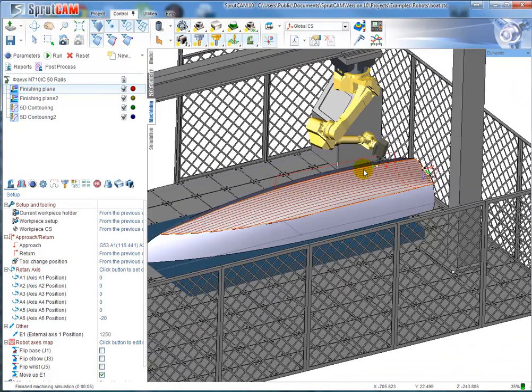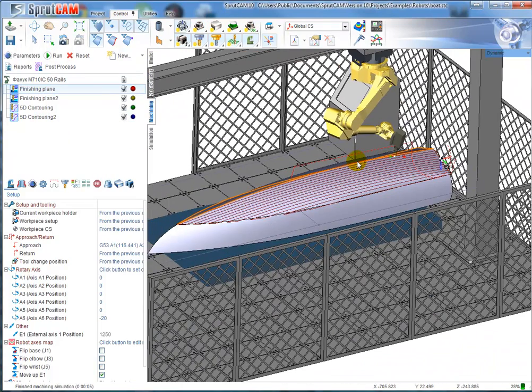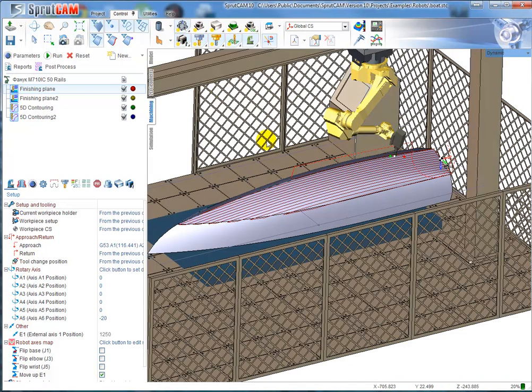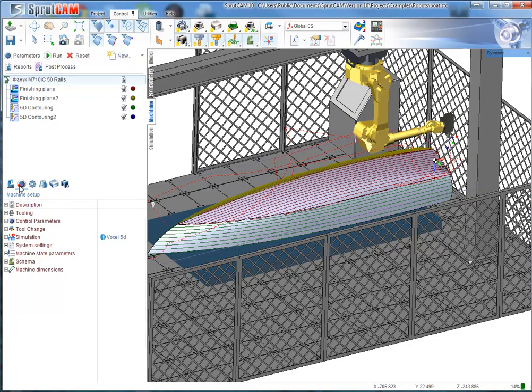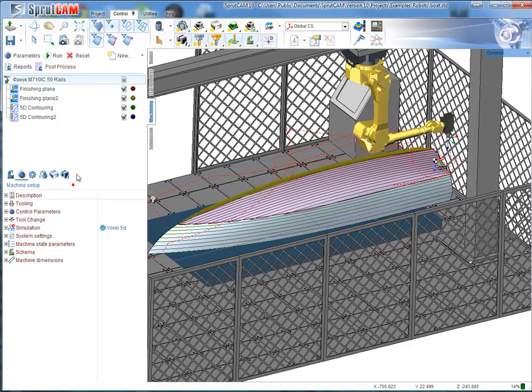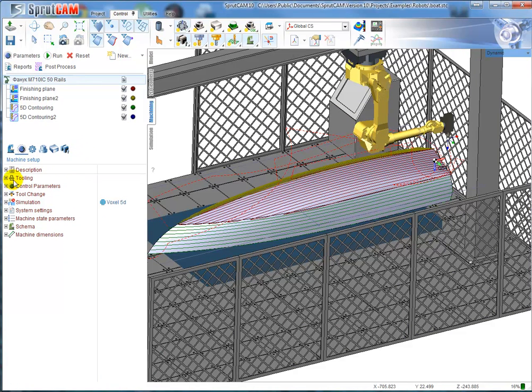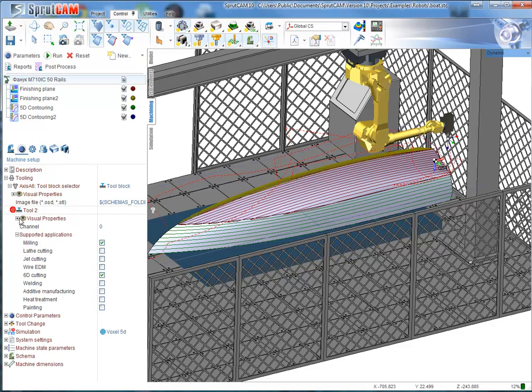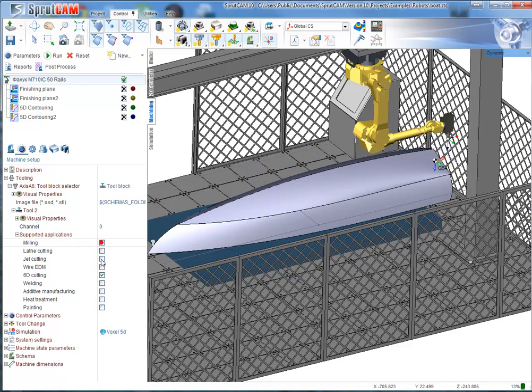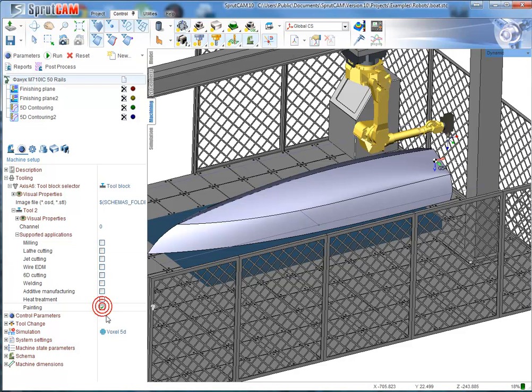I would like to remake this project as a painting project. First, I have to change the properties of my equipment and say that my robot is a painting robot. To do it, I change the tool application to painting.